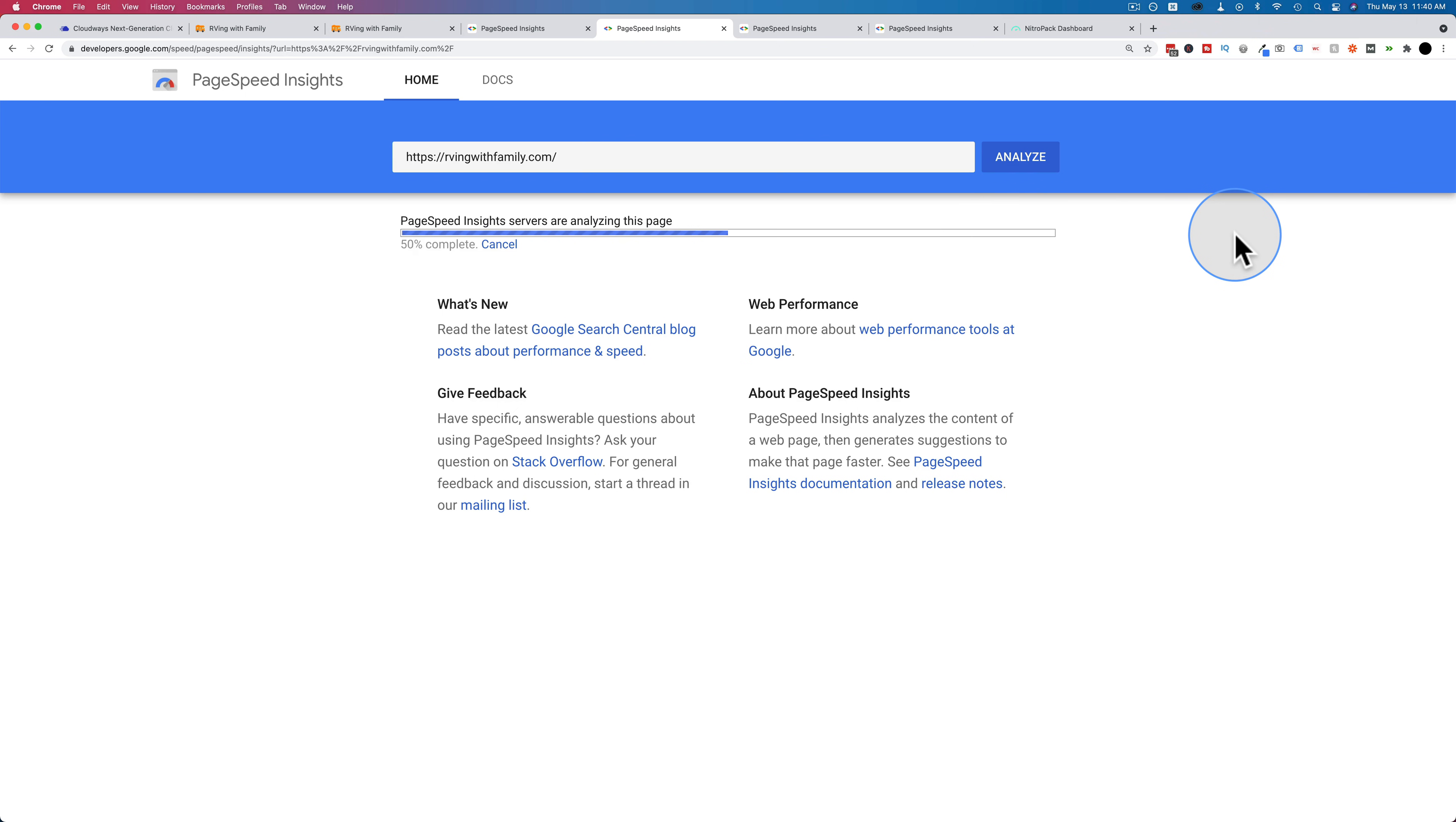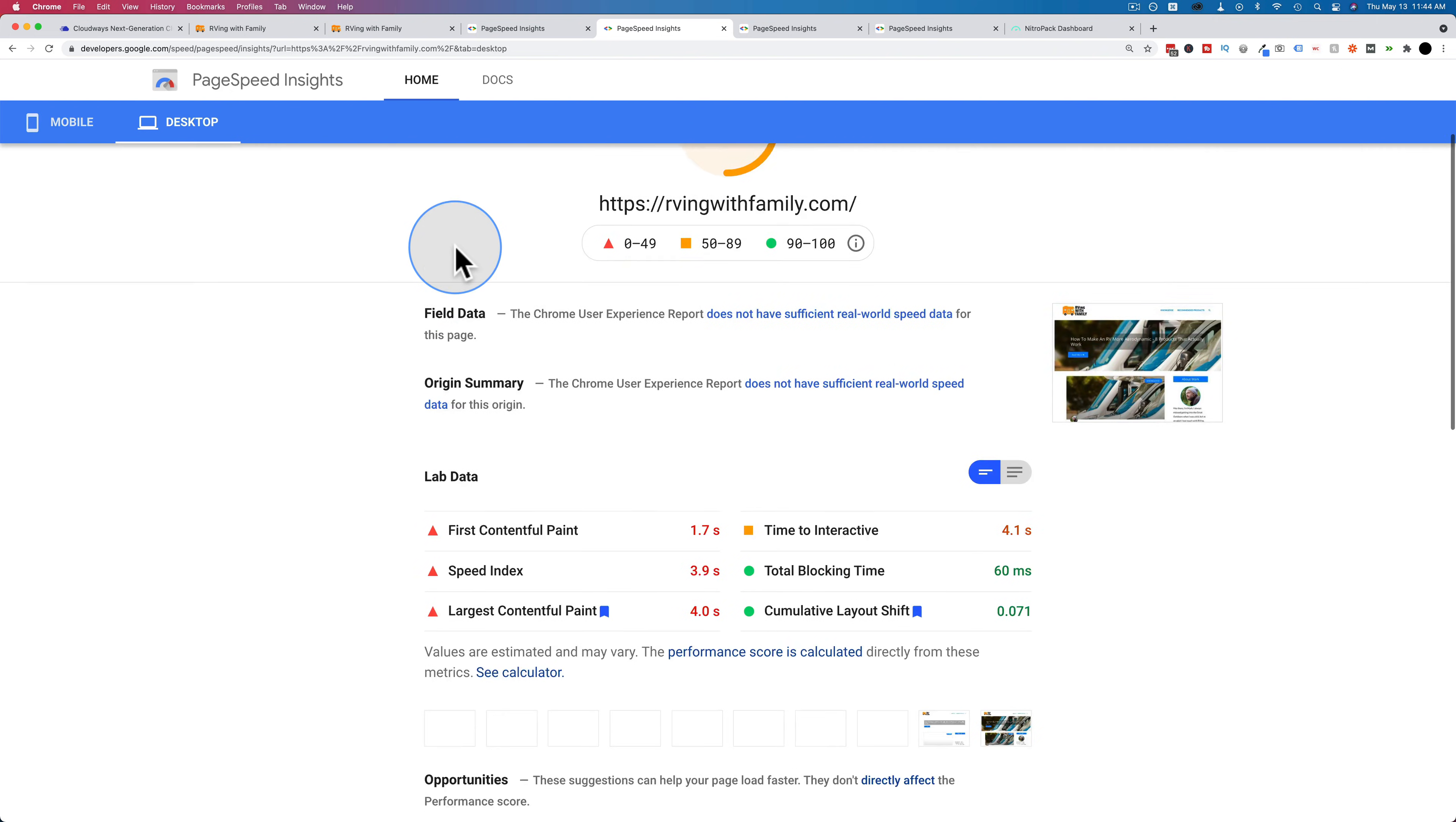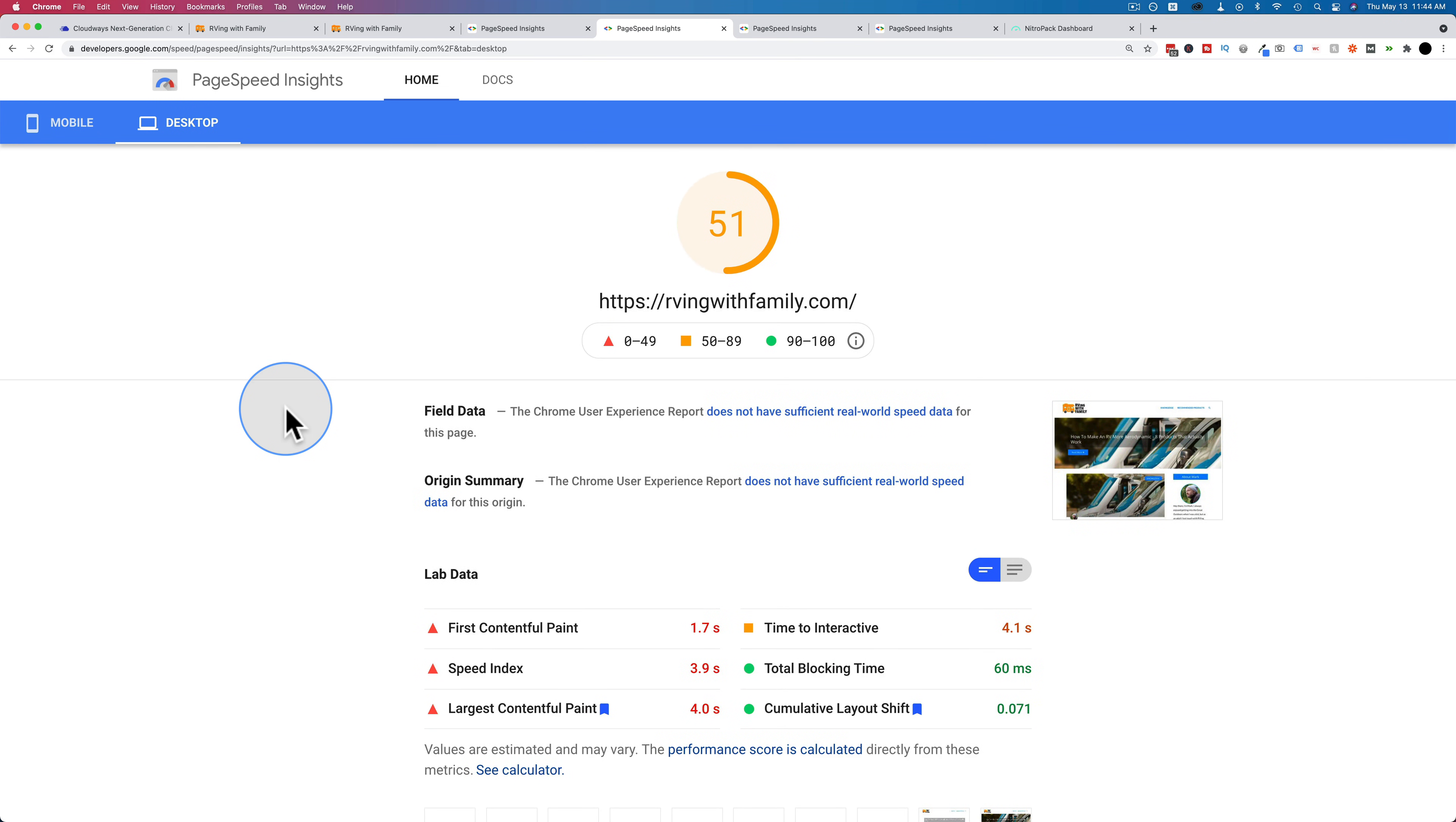And the score should be much different now, much worse, in fact. And now we have for mobile, 22 for the homepage loading, almost everything in red, except for Cumulative Layout Shift. And for desktop, we score 51, pretty much everything in red. And this is the site hosted on SiteGround without NitroPack.